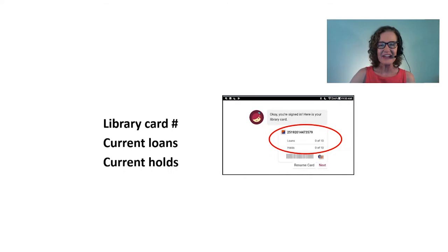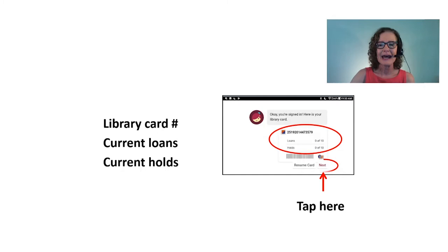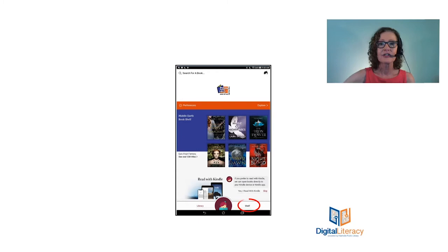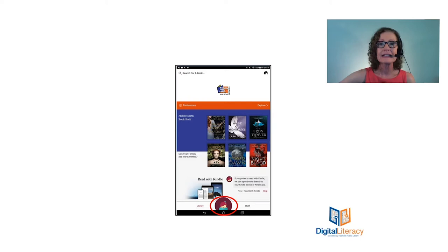And that's what your Libby library card looks like. So what we're going to do next is put something on that card, so I'm going to tap next and that's going to take me to the home page. Now there are three buttons that I want you to know about so it'll help you get around on the app. If you look at the bottom, the first one is the library and that's what we're looking at right now. That's where you go to look for items. On the right side you're going to see where it says shelf. If you tap that, that takes you to where your items are, the things that you checked out. And if you tap the button in the center, that's going to take you to the item that you're currently reading, so it's super handy to have that button right there.